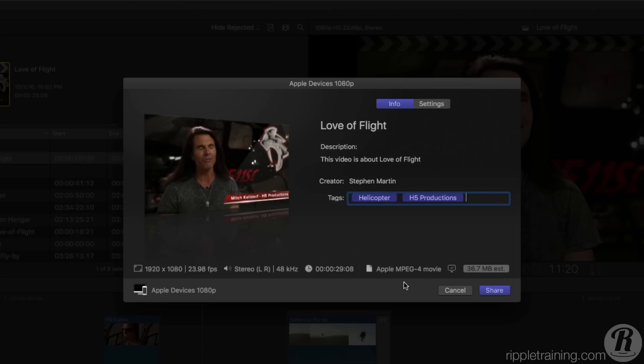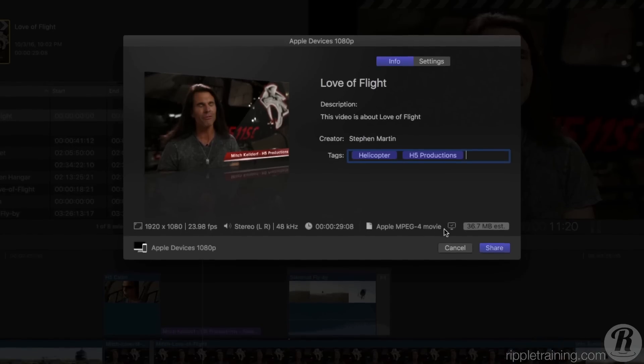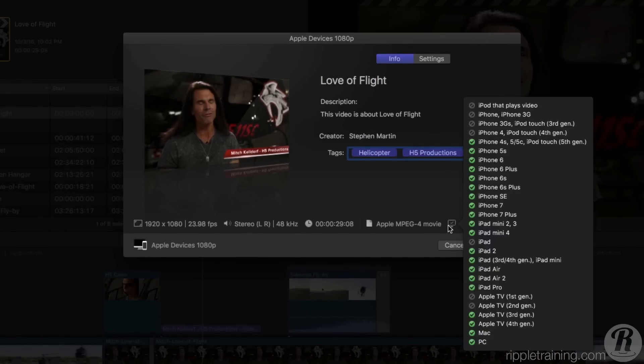But here's what's really cool. If you hover your pointer over the Devices icon, a window will appear showing you what specific computers and or devices your movie export will be compatible with.